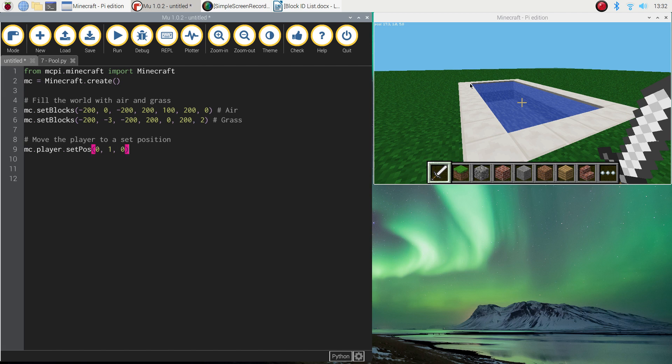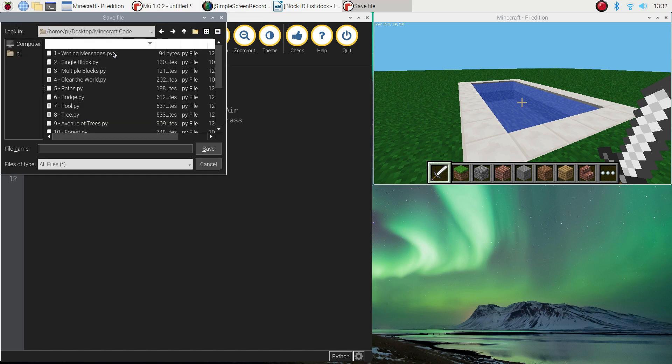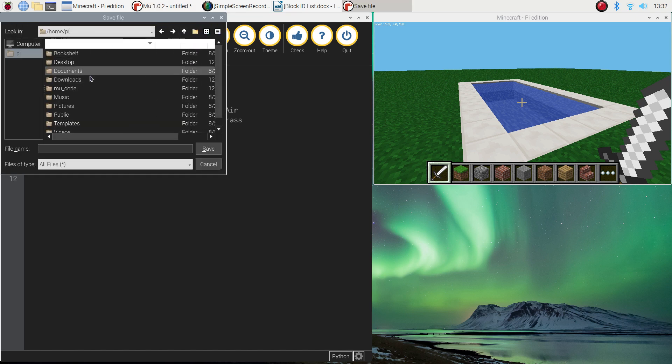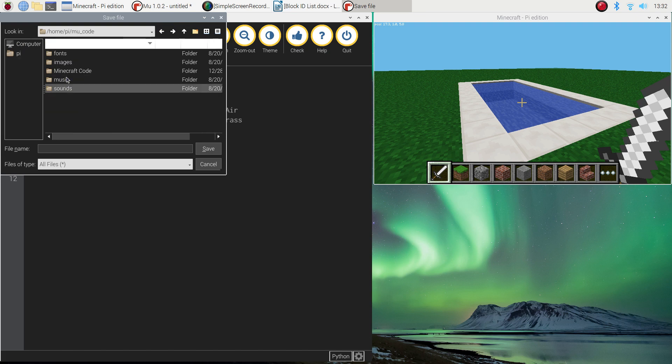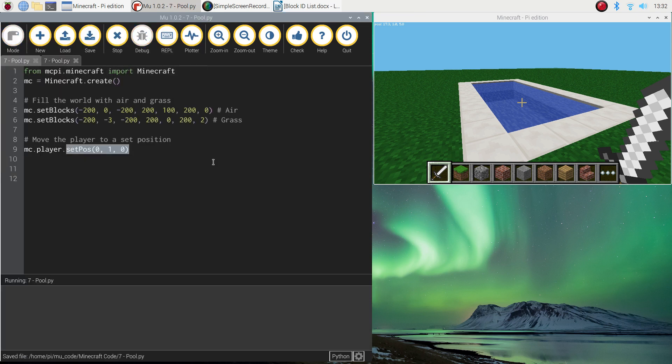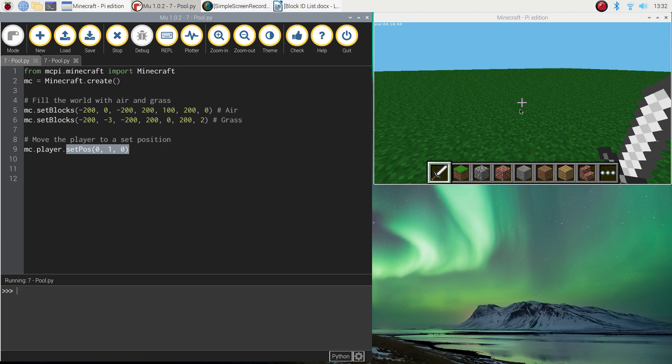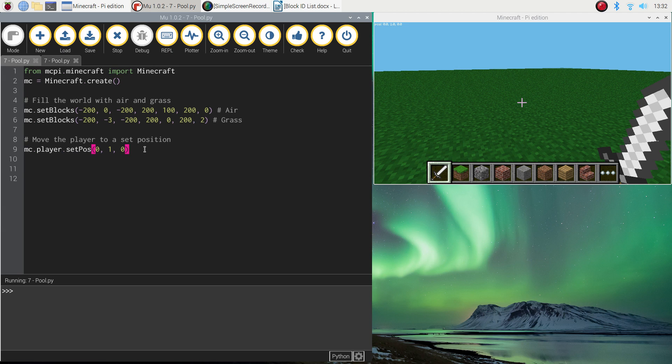So by using this set position function and listing the three coordinates, what's going to happen is when I run my program, I'll just need to save this first of all. Minecraft code, we're up to tutorial 7, so I'm going to call this number 7, pool. And you'll see in a sec, my world turns completely flat. That's just that blank canvas I was talking about. And if you look at the coordinates in the top left-hand corner here, I know it's a little bit hard to see in the video. My position is now 0 on the x-axis, 1 on the y-axis, 0 on the z-axis. So I've now got my starting position for my player. What I'm going to do is build a pool just next to the player.